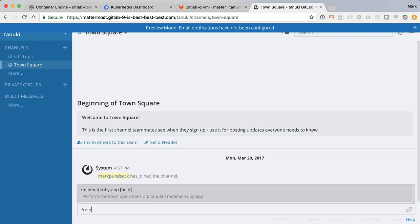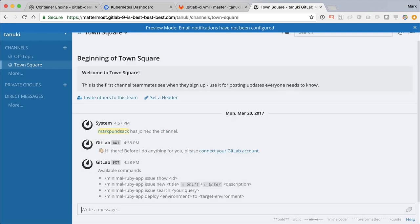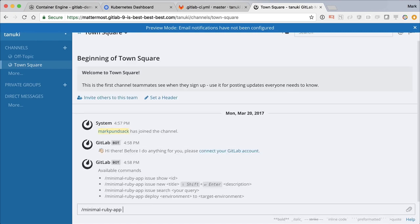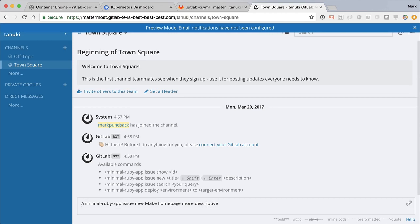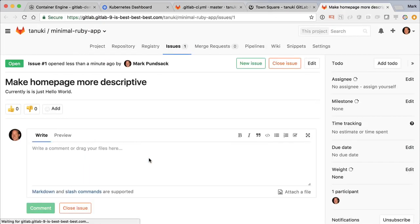Great, now we can see what commands are available. Let's go ahead and create that issue. Great, now we can click through to see our first issue on our new project.